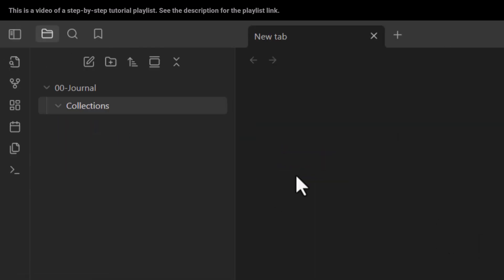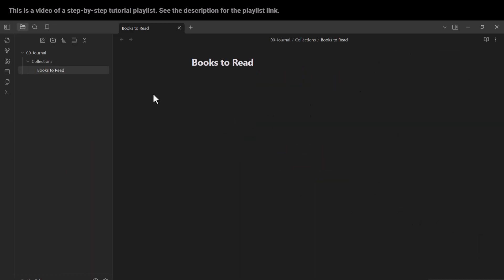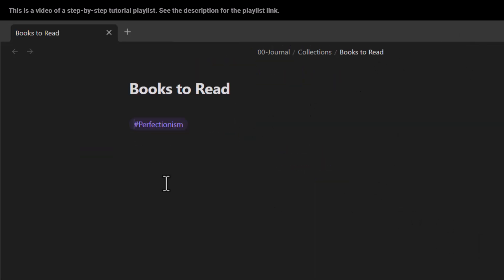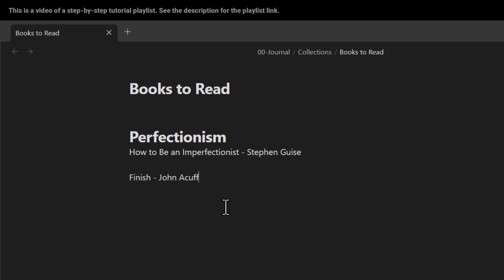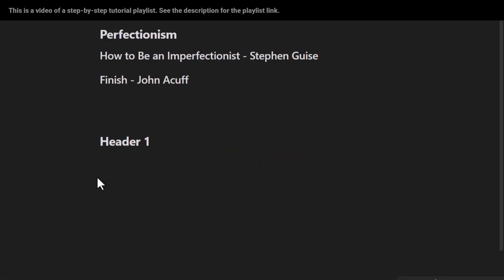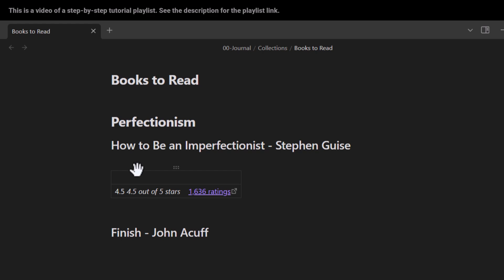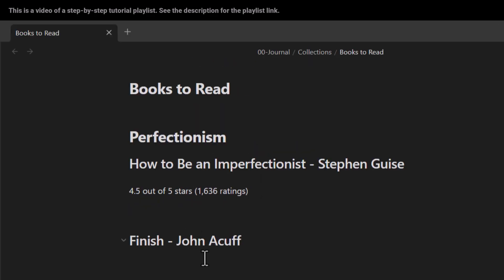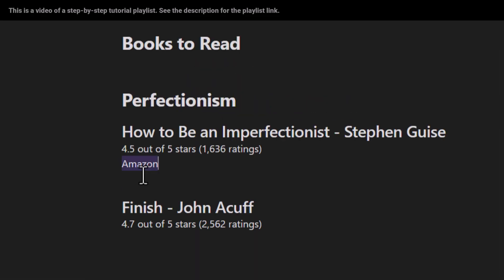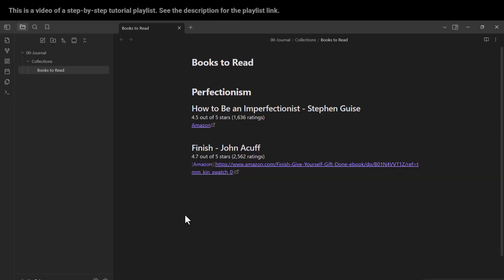In this video, we are going to talk about how to create folders and subfolders, how to create a note, how to take some notes, and also how to create different levels of headers and external links in Obsidian.